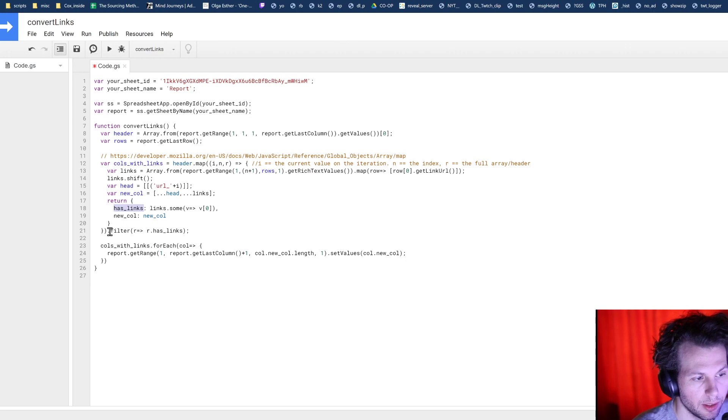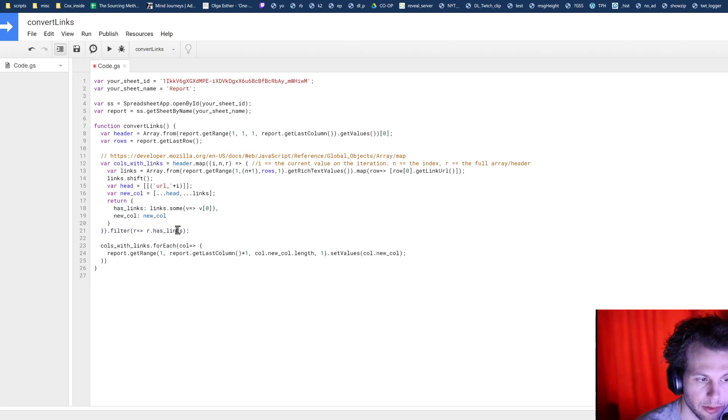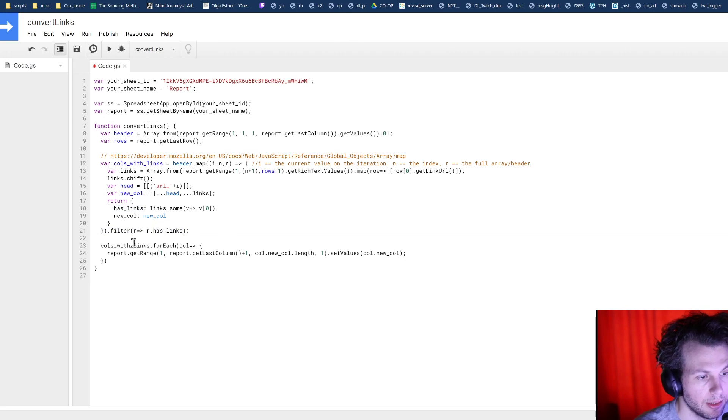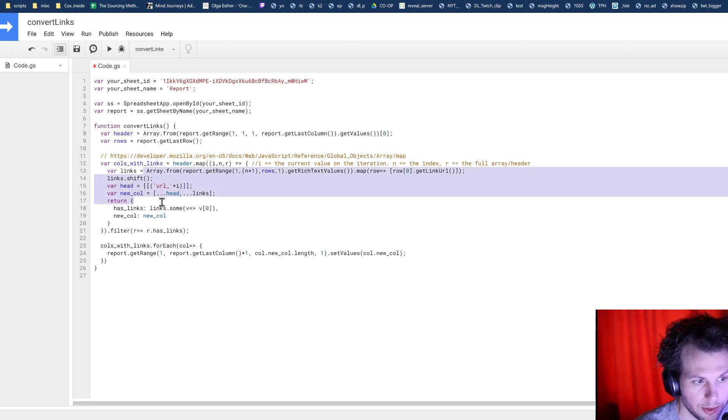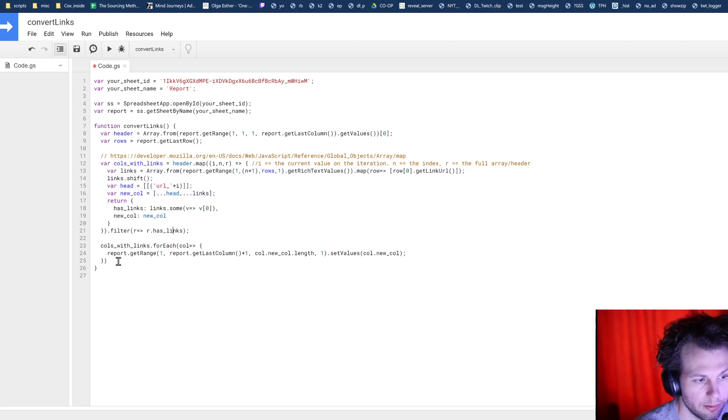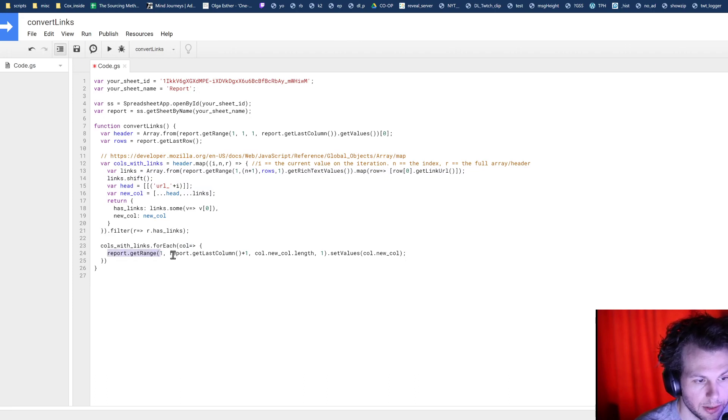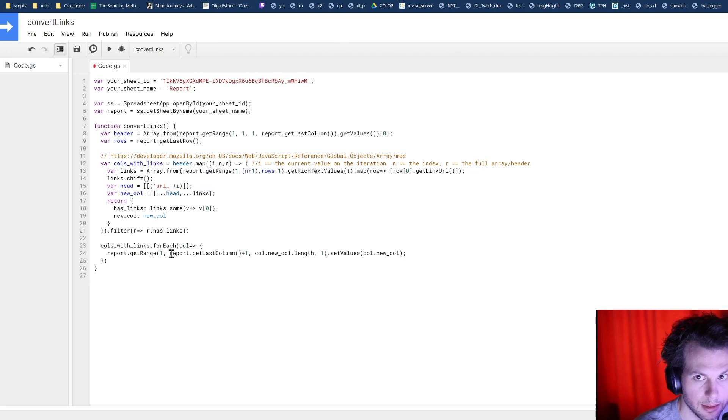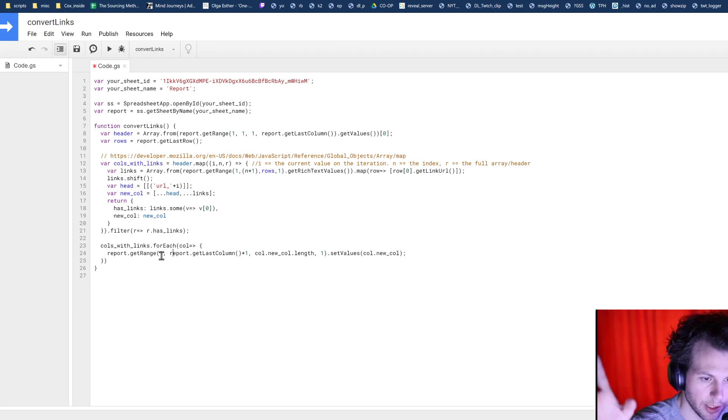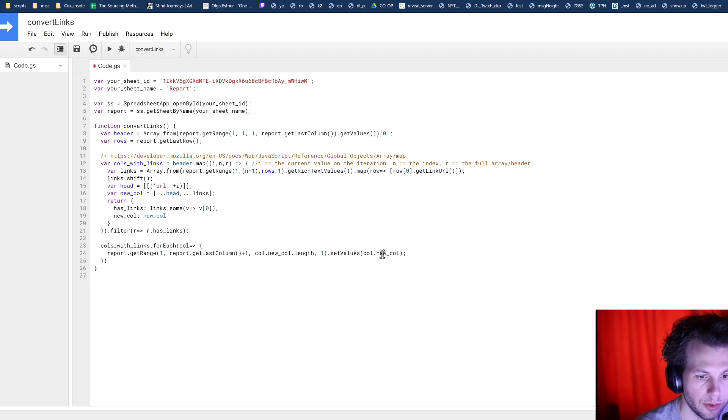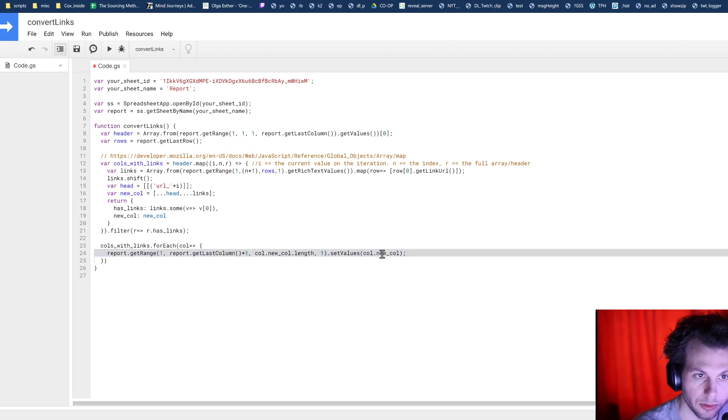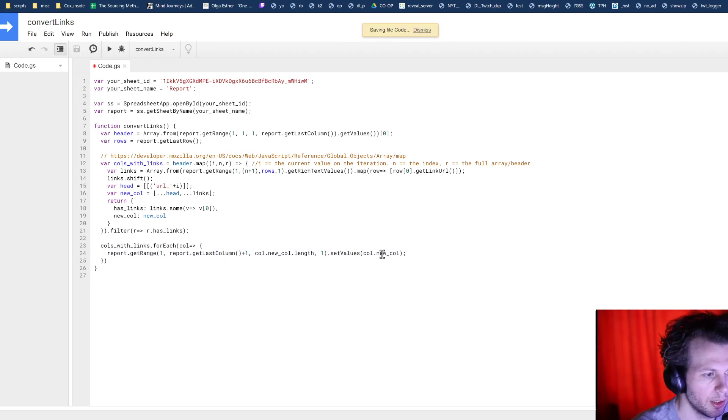And then we come down here and we just filter out all the ones that do not have links. And then we can just iterate over that, go for each object here that we have. We're going to get the range that is the last column. So we're basically looking at the very end of the sheet and we're going to place this information into the end of the sheet with the new column, which includes the new header name.